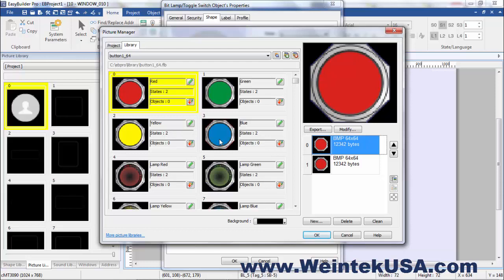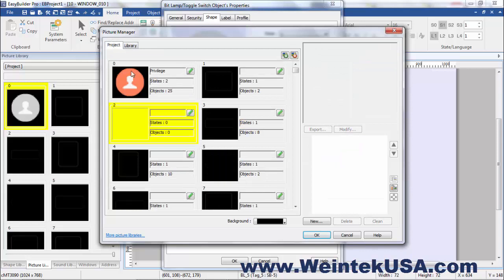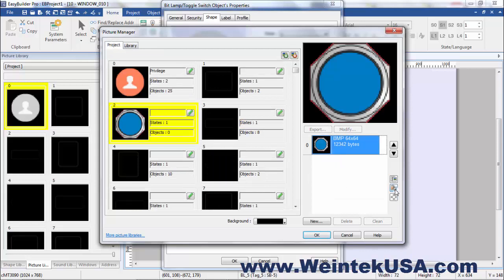Let's say I wanted state one to be blue. Come over here and copy it. Bring it over here. And paste it.